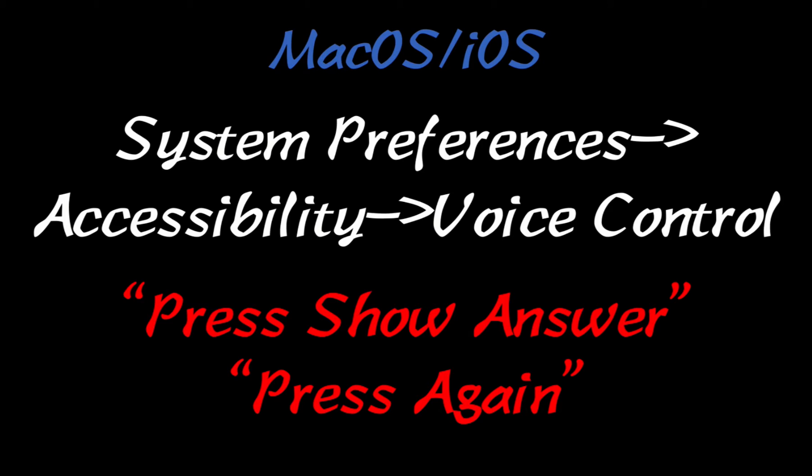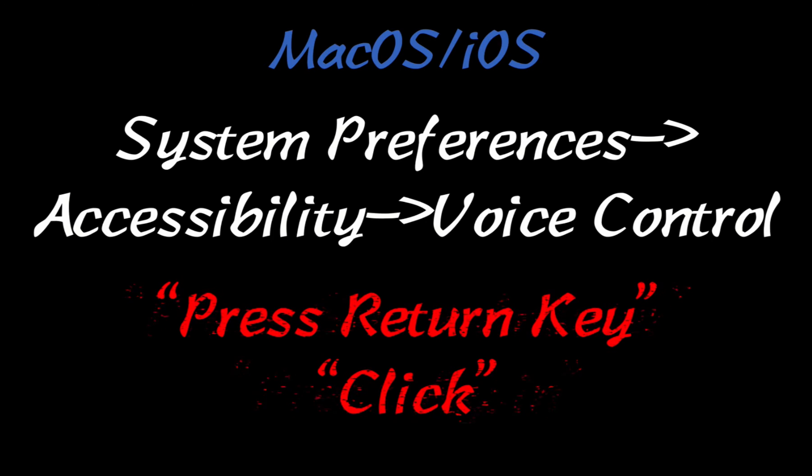And I found that you can do Press Show Answer or Press Again. However, after my last update, it's kind of inconsistent. I found it sometimes works better to do Press Return Key or Click or to make my own custom ones. And I'll show you that in a second.